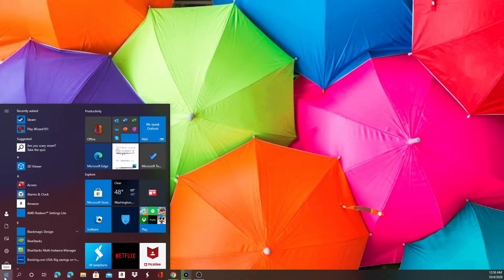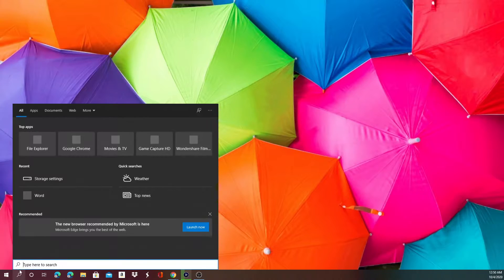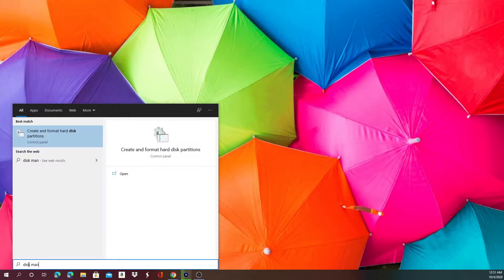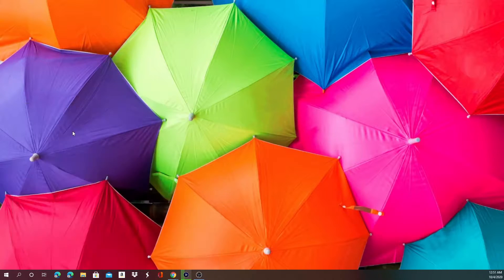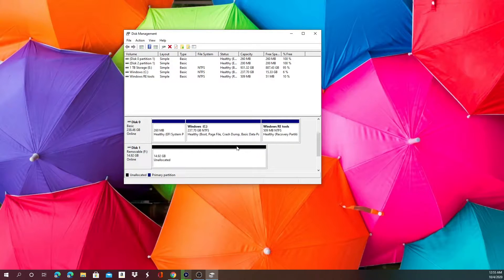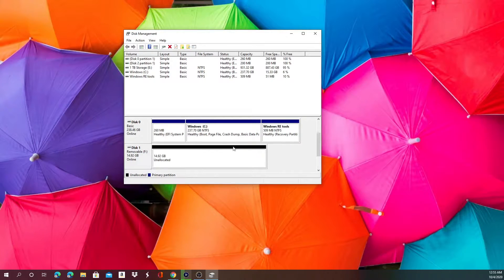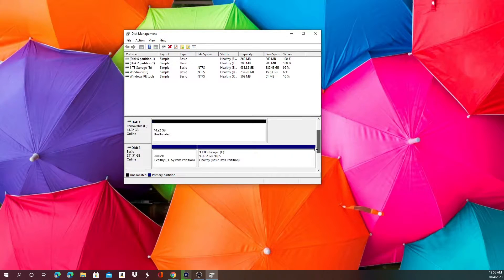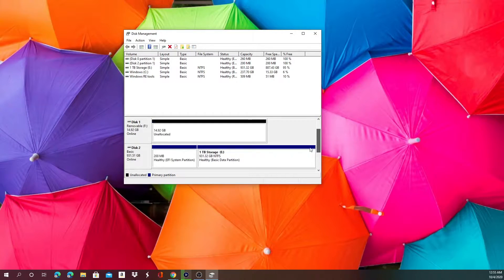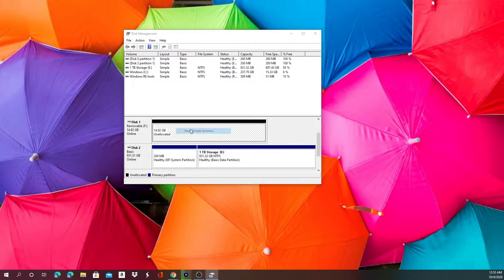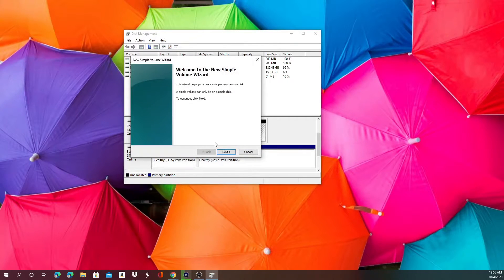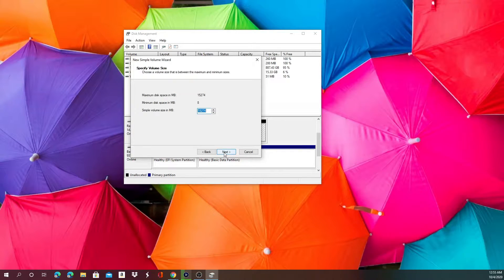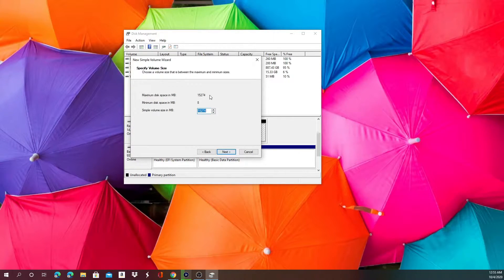So you go right here, type in disk management. Mine's already popped up. Alright guys, so once you have this screen up, your storage should be called unallocated and what you're going to want to do is right click on it, click new simple volume and this should pop up.